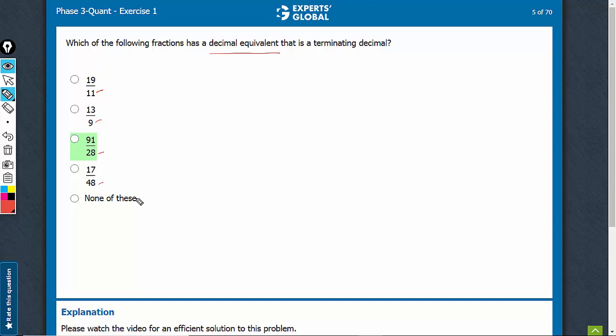However, you must look a bit deeper, and in such questions, before deciding that none of the given fractions would terminate, just have a look at the numerator also.